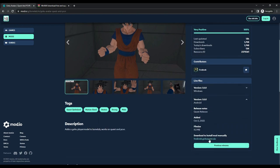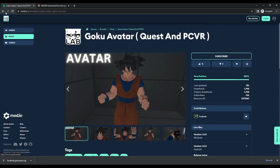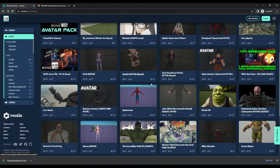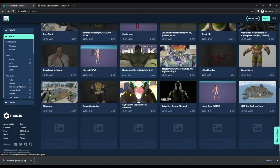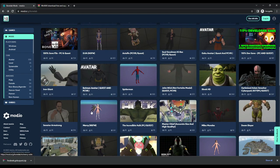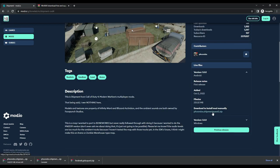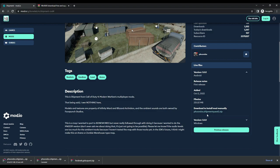Once you have found a mod that you like, click on it and find where it says live files, then click on Android. Now please note sometimes Android and Windows files are combined. That's fine as you will download both. However, if it doesn't have an Android file then it won't work on the Quest. Once you've clicked on Android, then press the zip file and that should start the download. Do this for all your mods.